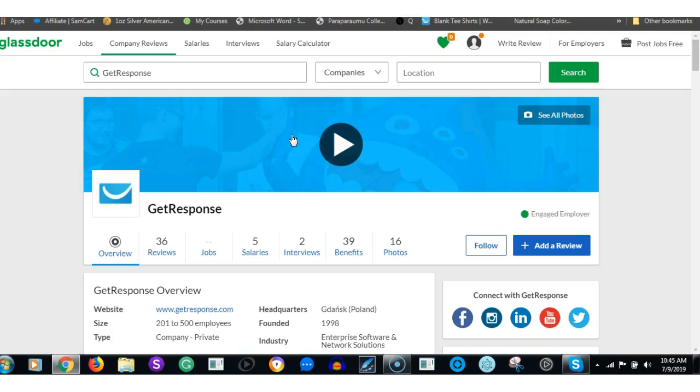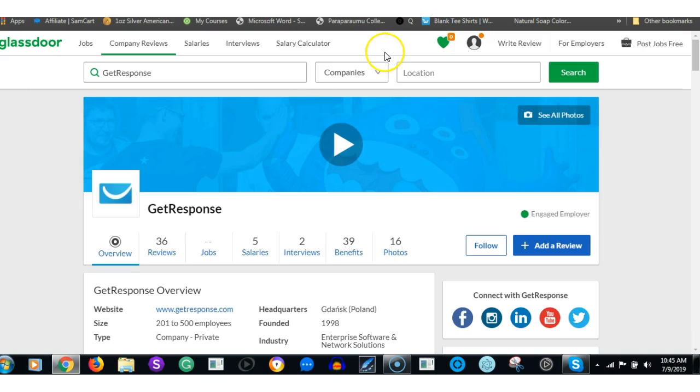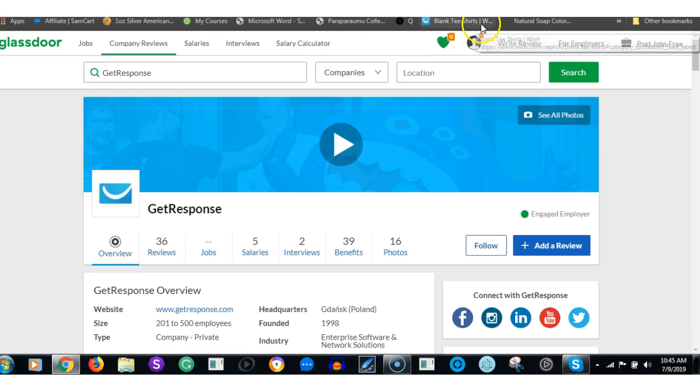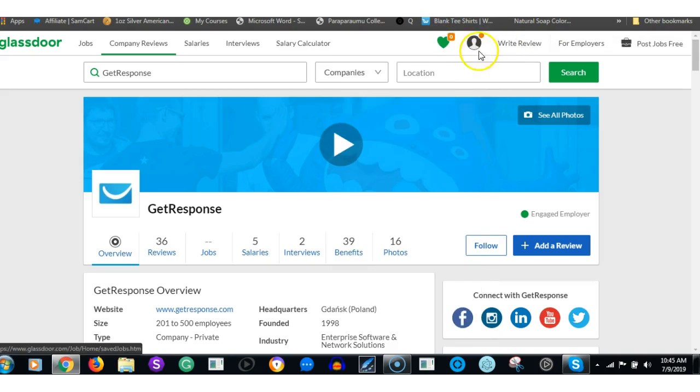Hey guys, I'm going to do a fairly quick comparison between GetResponse and ConvertKit, which are basically both email marketing software that every business pretty much needs. Some sort of email marketing program.